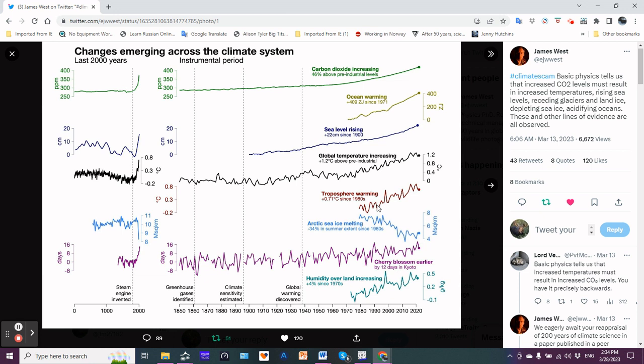Look at the troposphere warming - about 0.7°C since the 1980s alone. Again we see a clear increasing trend.